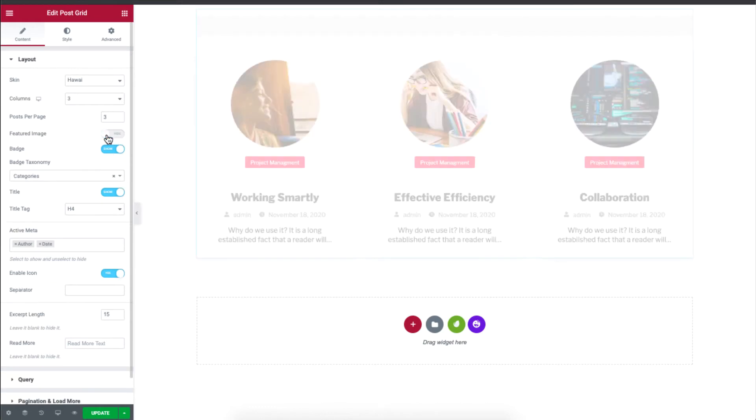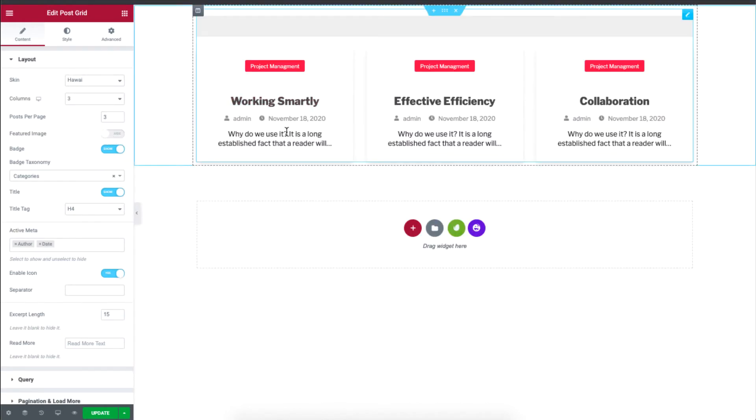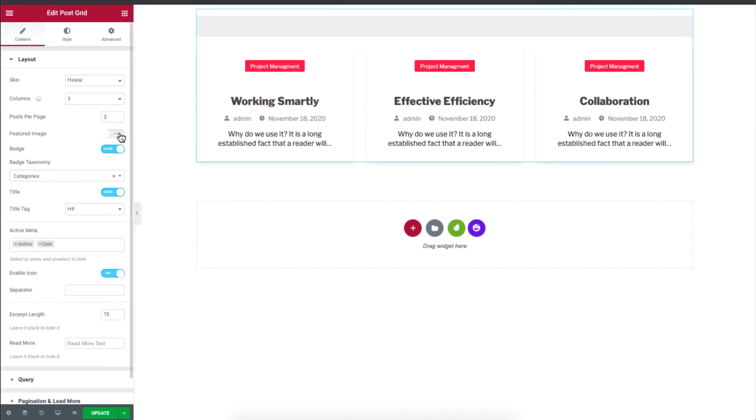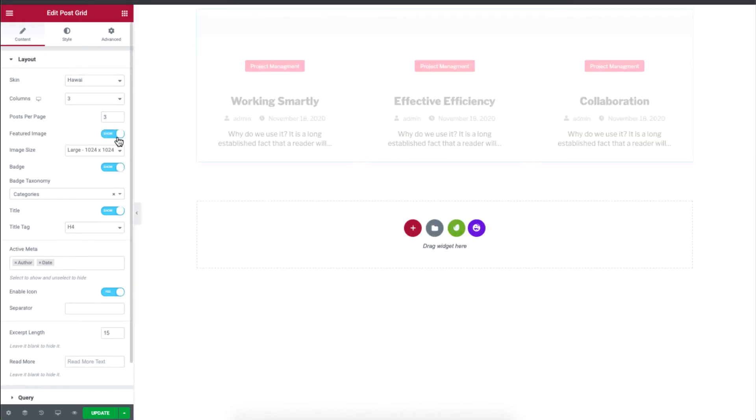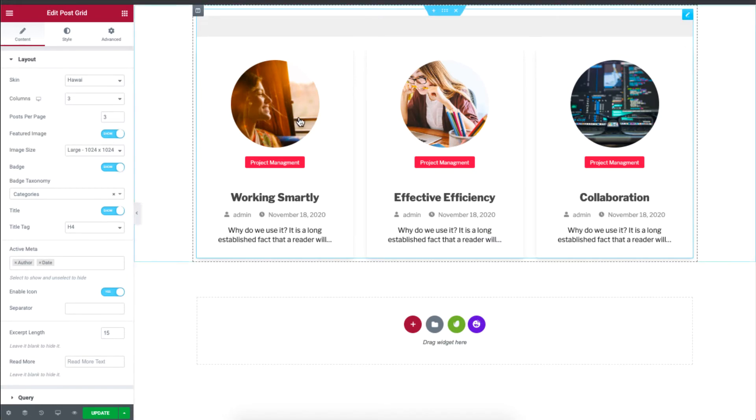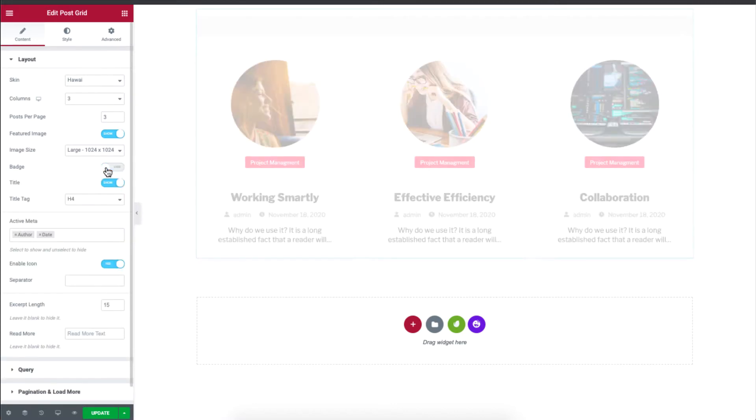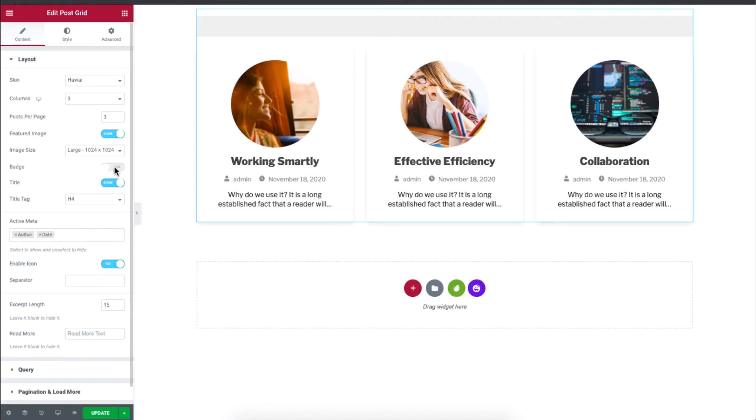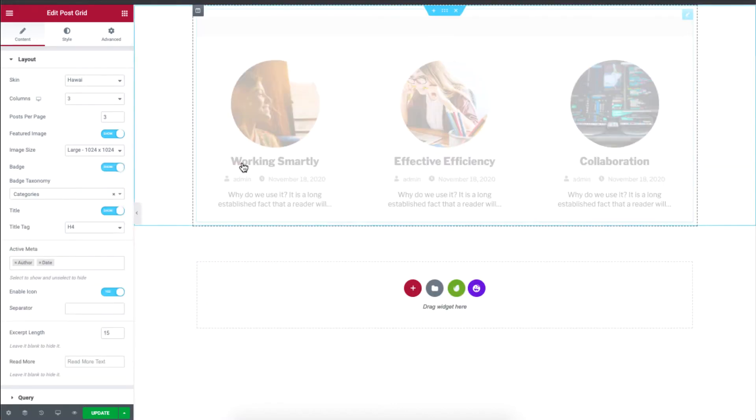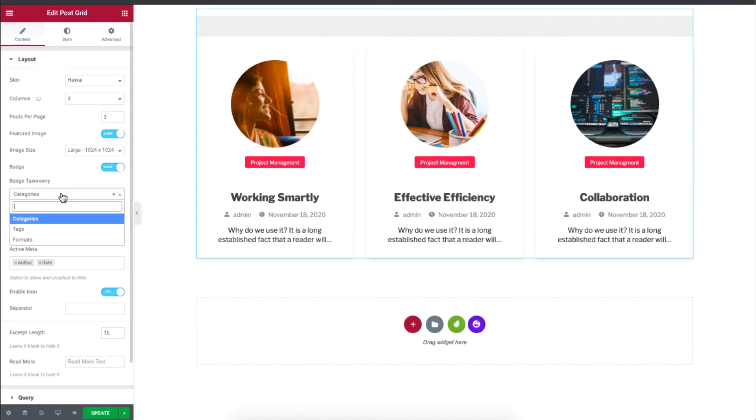And you can choose not to show the feature image. It doesn't look very appealing, so I'll just enable it. And then you can change the image size of these feature images. And another feature is the badge over here. So if I hide it, you'll see that badge will disappear. The badge can be selected based on your categories or tags.